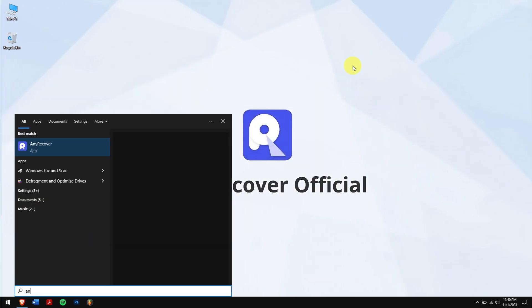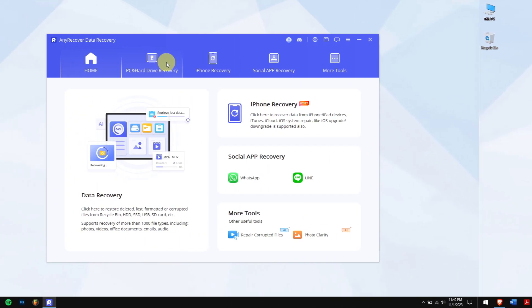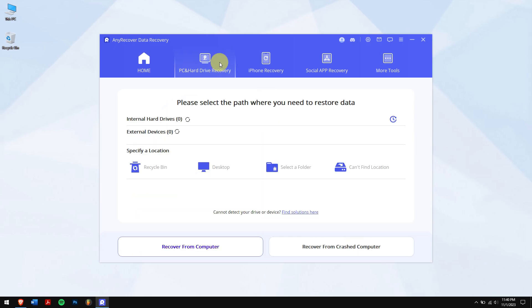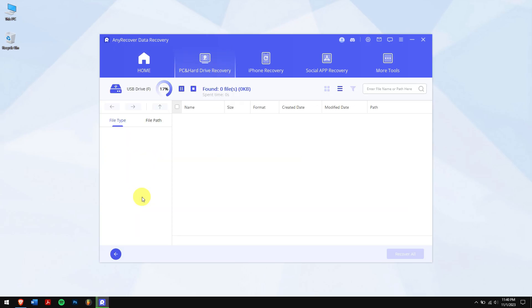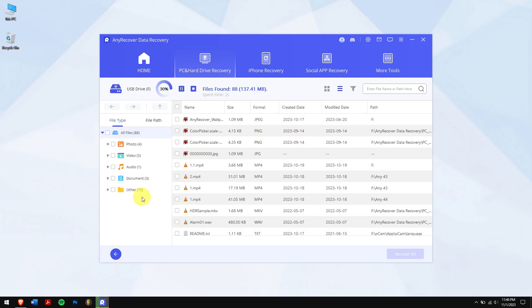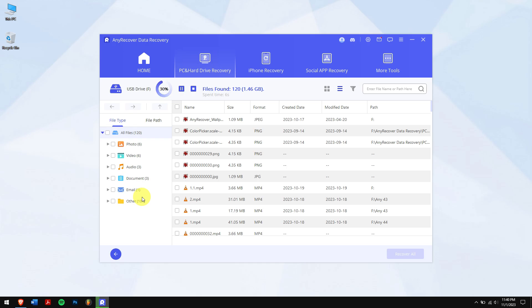After downloading and installing, run AnyRecover, click on PC and Hard Drive Recovery, and select the location of your corrupted external hard drive. Now AnyRecover will automatically scan the location of all the files that were inside.